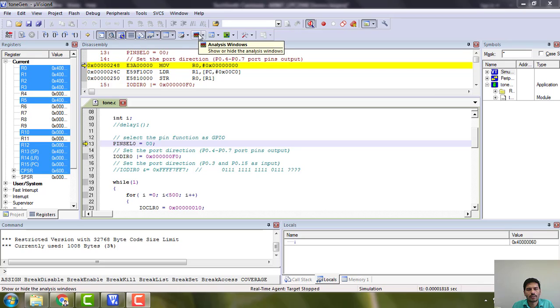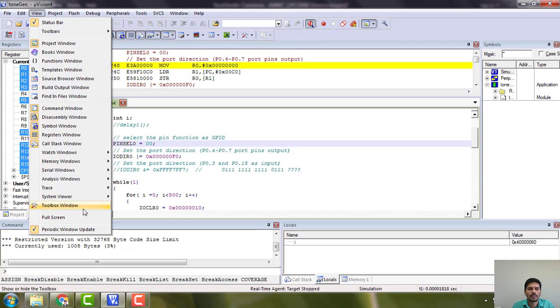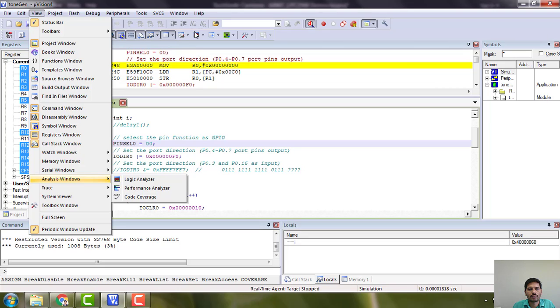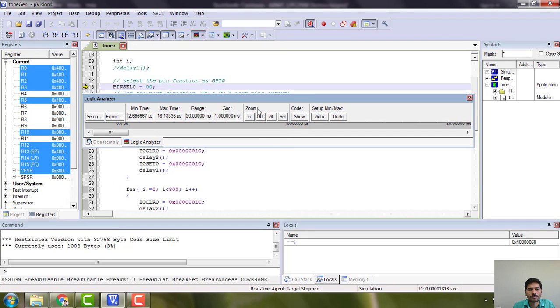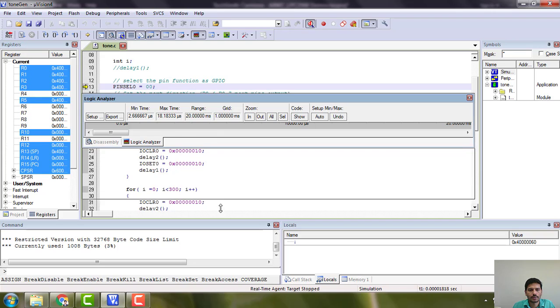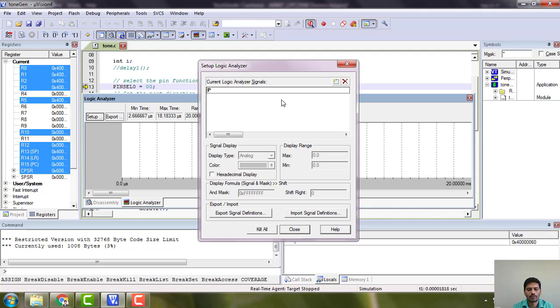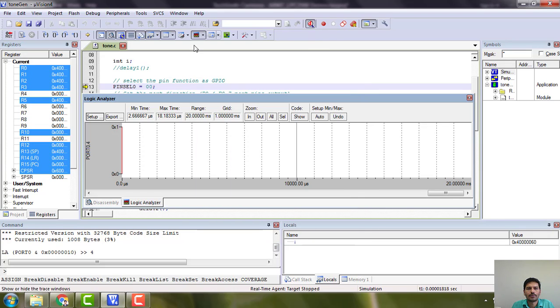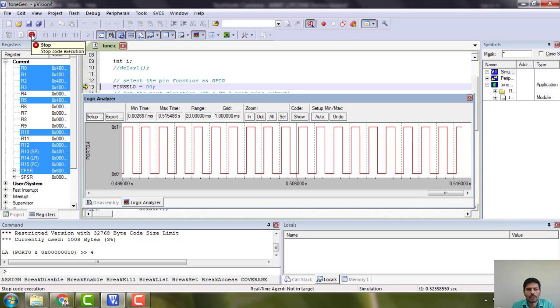I have to look at waveforms of the tone here in the logic analyzer. You can get it from here - this logic analyzer, or you can get it from the shortcut. You have to do the setup and add port 0.4, say it as bit, and simply run.